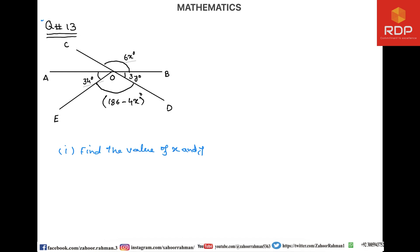Let us start question number 13 of exercise 10A, and that is the last question of this exercise. I exactly copied this figure from the book, and you can see on the screen that different angles are given. Here you have to remember that AB lines and CD lines are parallel to each other — that is a very important piece of information.